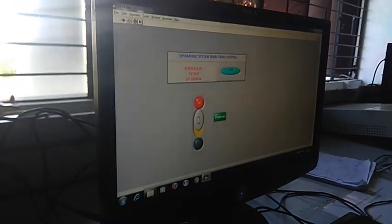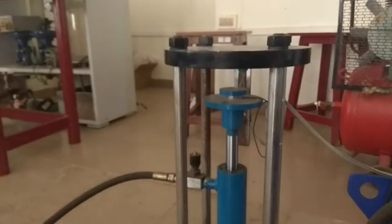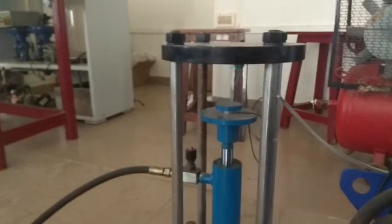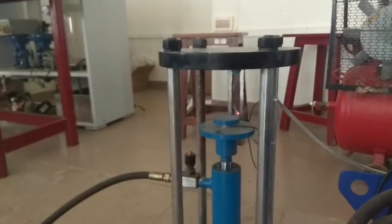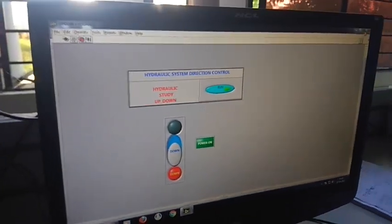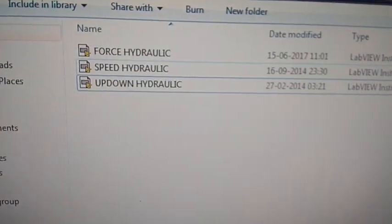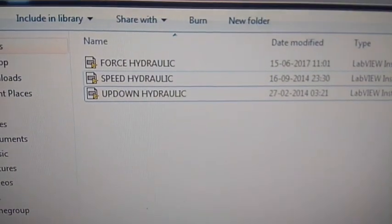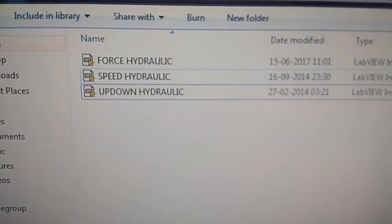Similarly, press the down button. We will do two experiments: one for speed and another for force. First, just speed — this is done.